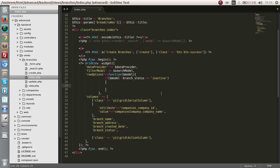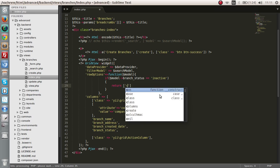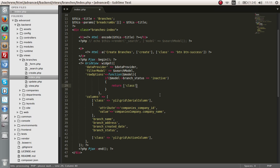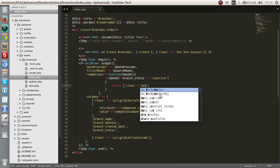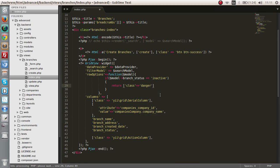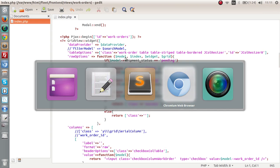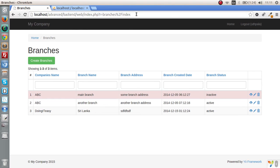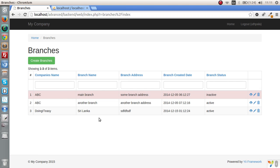We are going to return an array and give it a class of danger. Now, let's check this out. There you go. Right now, we can simply identify that this branch is inactive because it's been colored by the danger class.